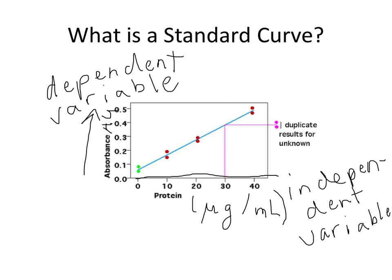A bit messy. I apologize for my handwriting. So a standard curve is a depiction, it's a graphical and mathematical depiction of the relationship between independent and dependent variable. Typically, concentration or the amount of something versus a measure of some sort of response in an instrument or another type of assay that is proportional to that independent variable.